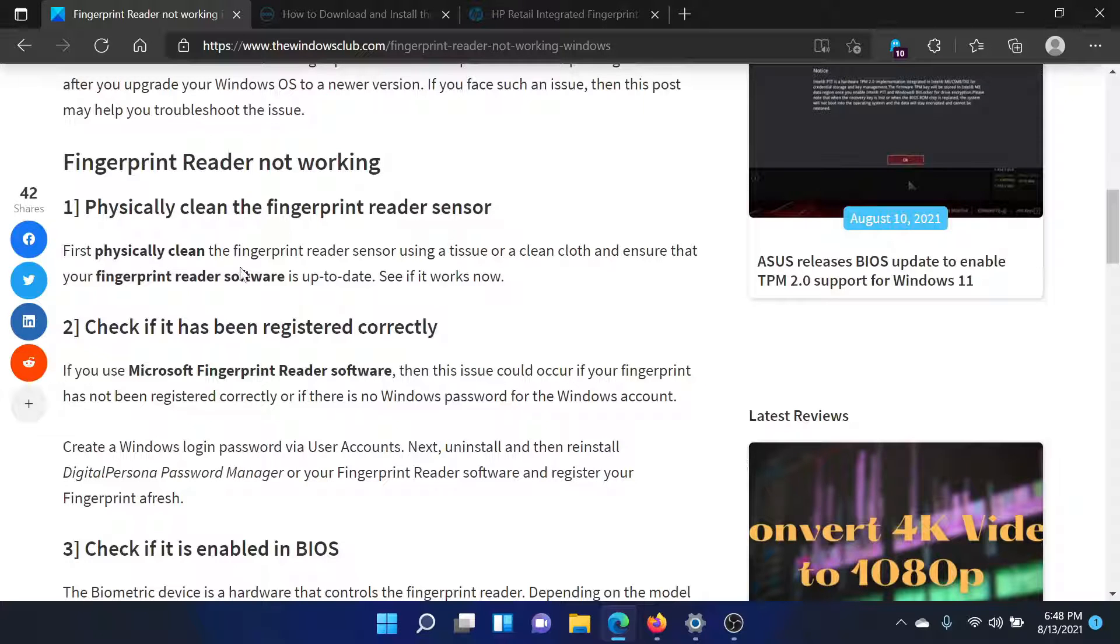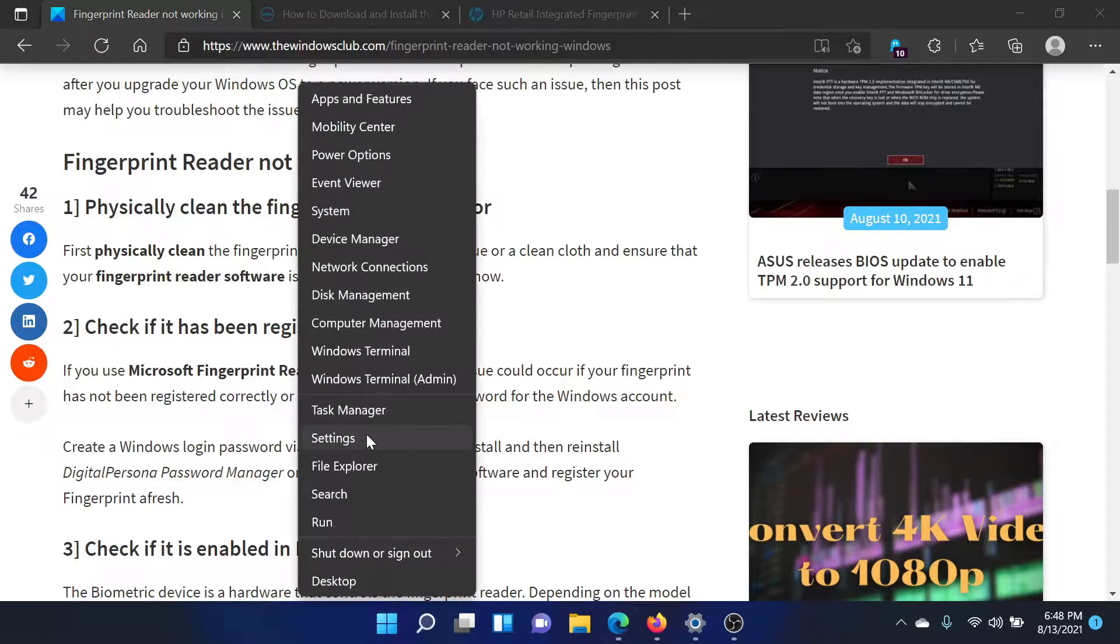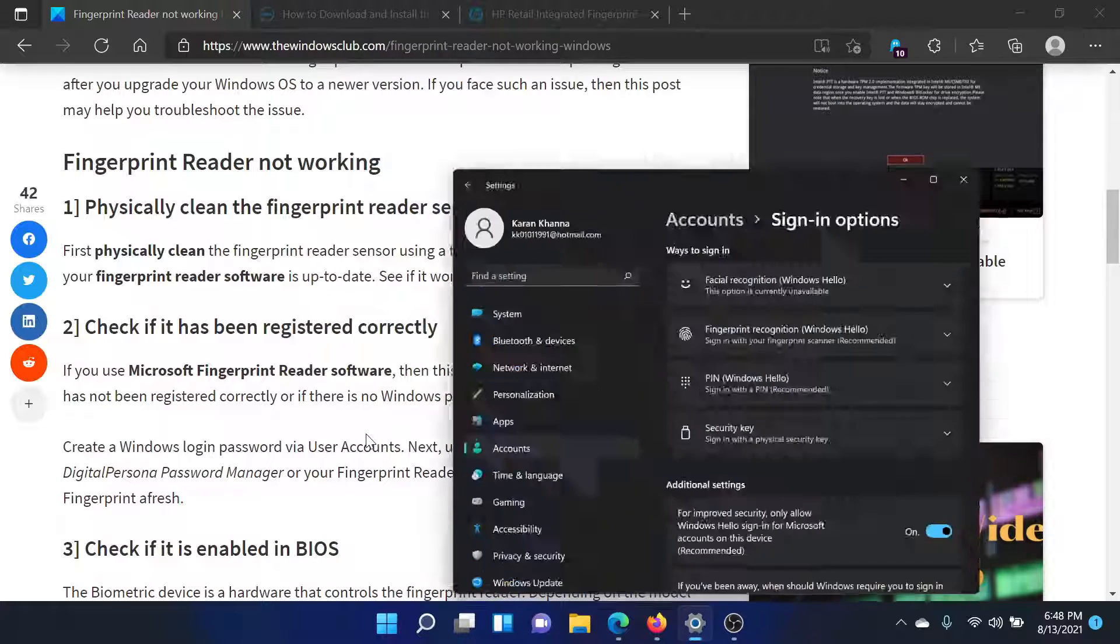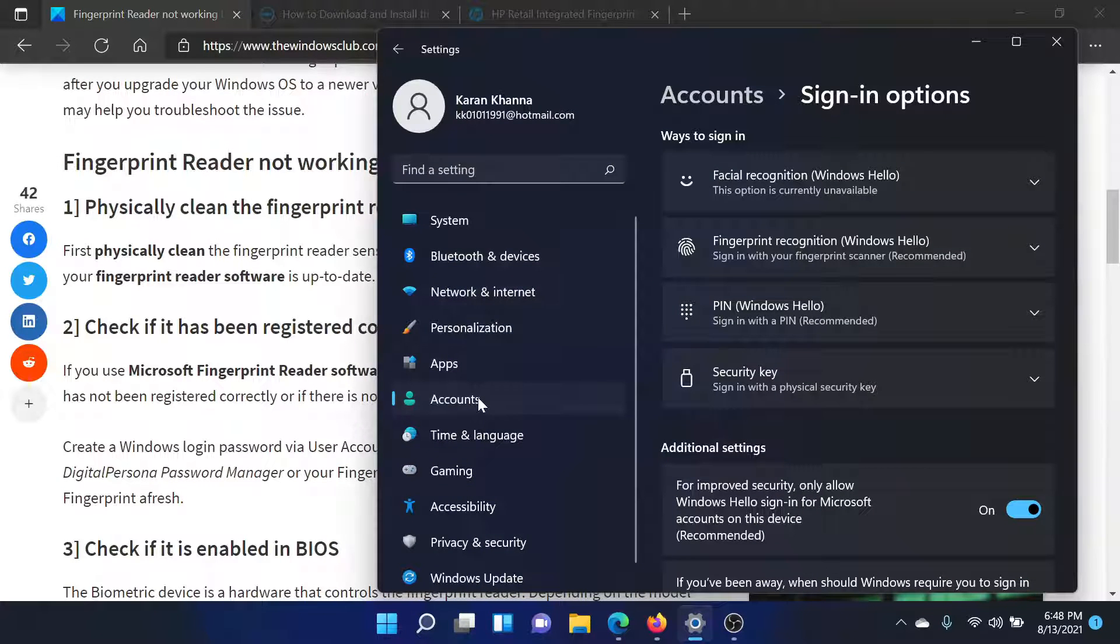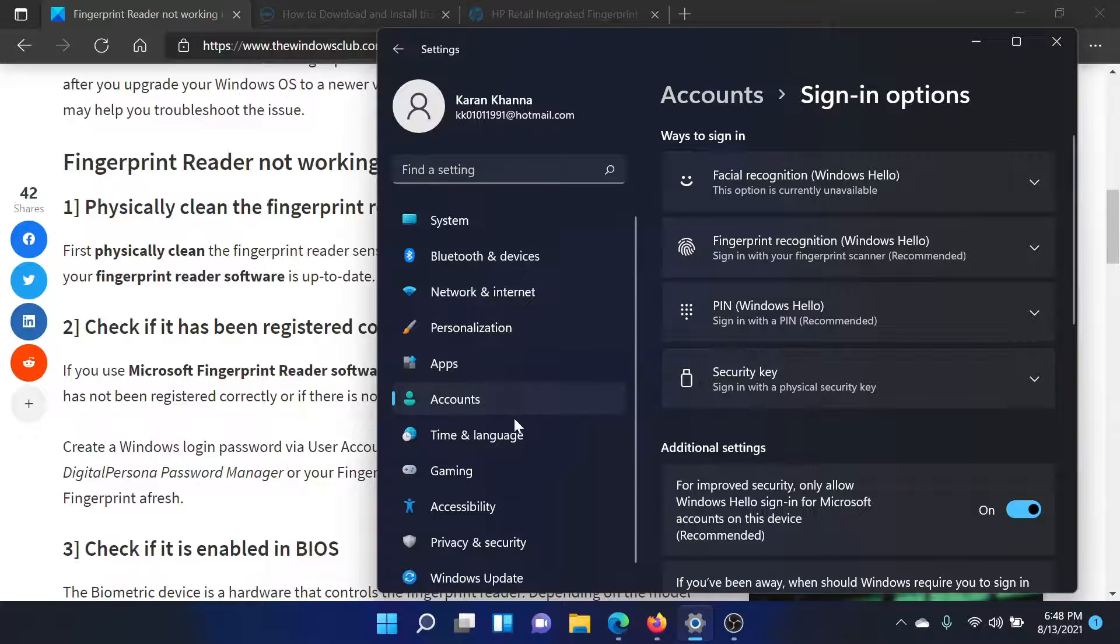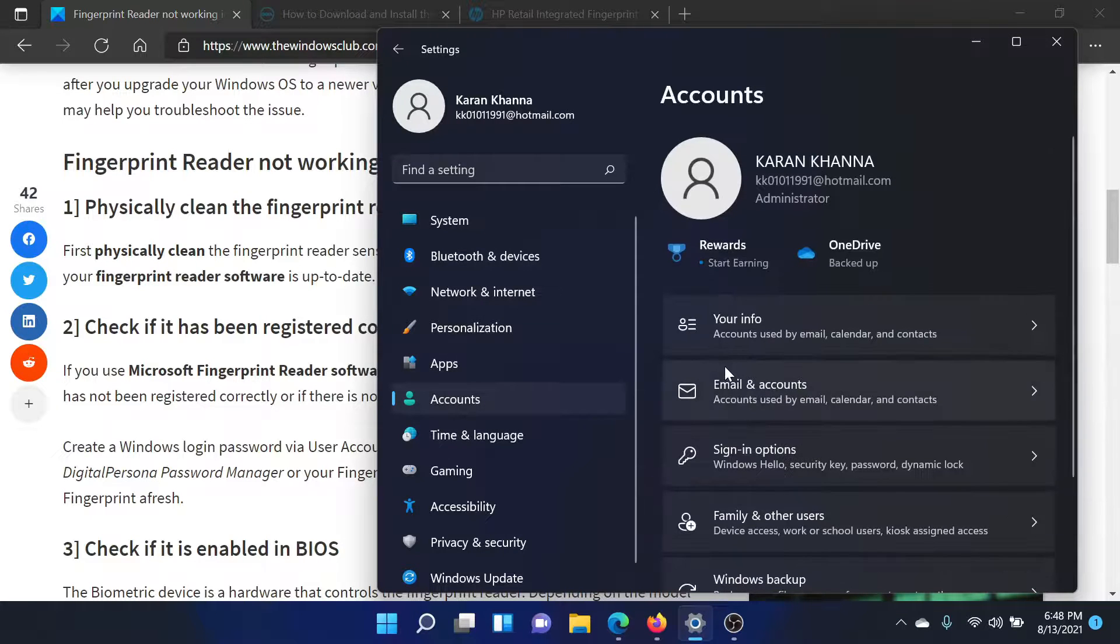The second solution is to check if it has been registered correctly. Right-click on the Start button, select Settings, go to the Accounts tab on the list on the left-hand side. You'll get an option for Sign-in Options. Click on this one.